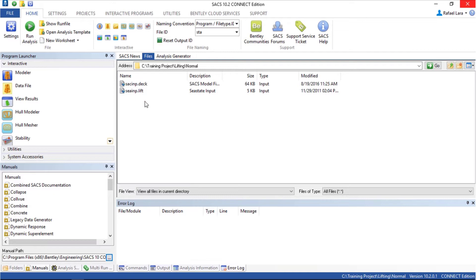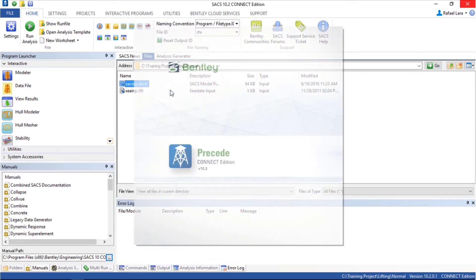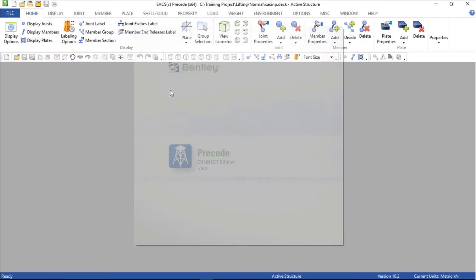Now I'm going to open the tacky.dev file with SACS. Right click and open with SACS. Here is the whole structure, the jacket and the topside.